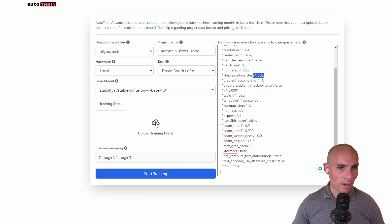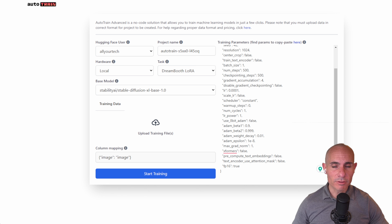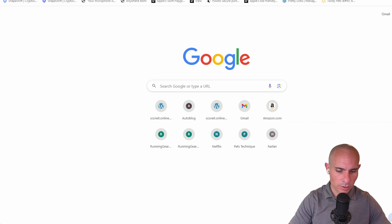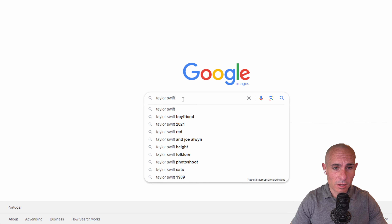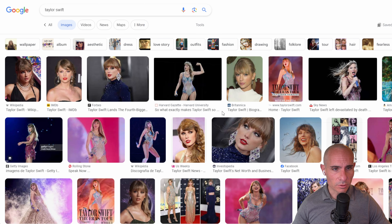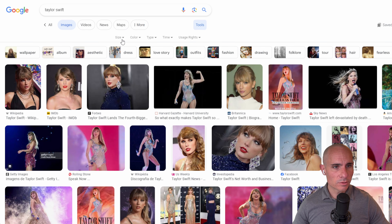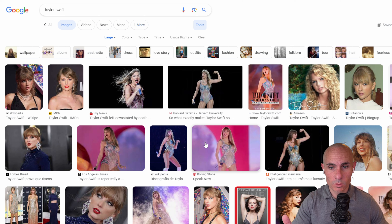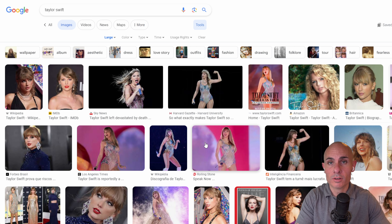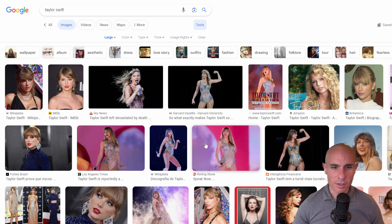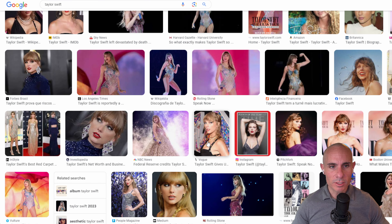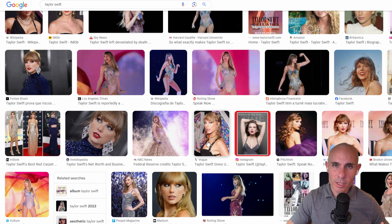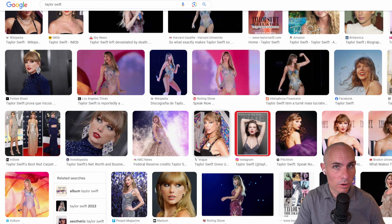The next thing we need to do is upload training files. To get training files you have a few options — you can go over to Google image search. If you wanted a model trained on Taylor Swift images, just search for Taylor Swift, go to tools and pick large for high resolution images. You want images without a crazy background and without a lot of other people. Anywhere between five and ten images is typically enough — I've trained with as few as six and as many as forty, and the results are pretty identical in most cases.